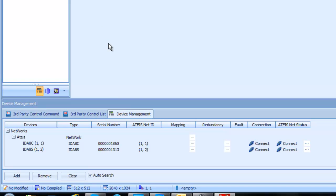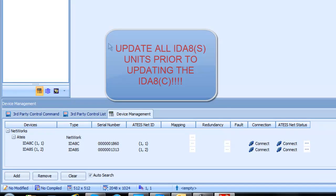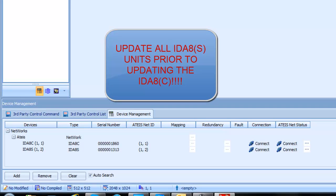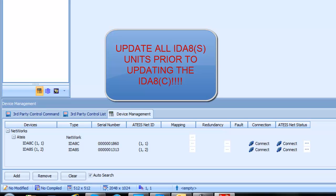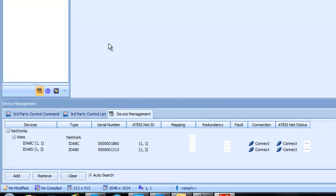As a rule, always update the secondary units first before you do the controller. There is a reason for that. The secondary units, once you update them, they could lose communications with the control unit. Not to worry, because when you update the control unit, then they'll all be on the same software platform and be able to talk to each other. There's no way to get to the secondary units to push the update files too if they're not talking to each other. So always do the secondary units first, then go back and do the control units.